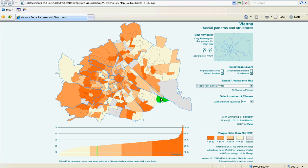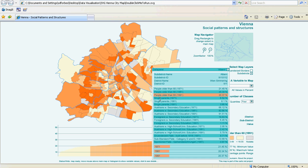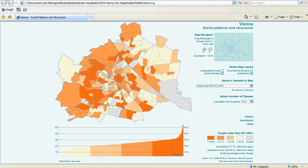We can also get more details about a region by clicking on it and getting, for example, highest educational qualification or the type of flats. We will stop here.